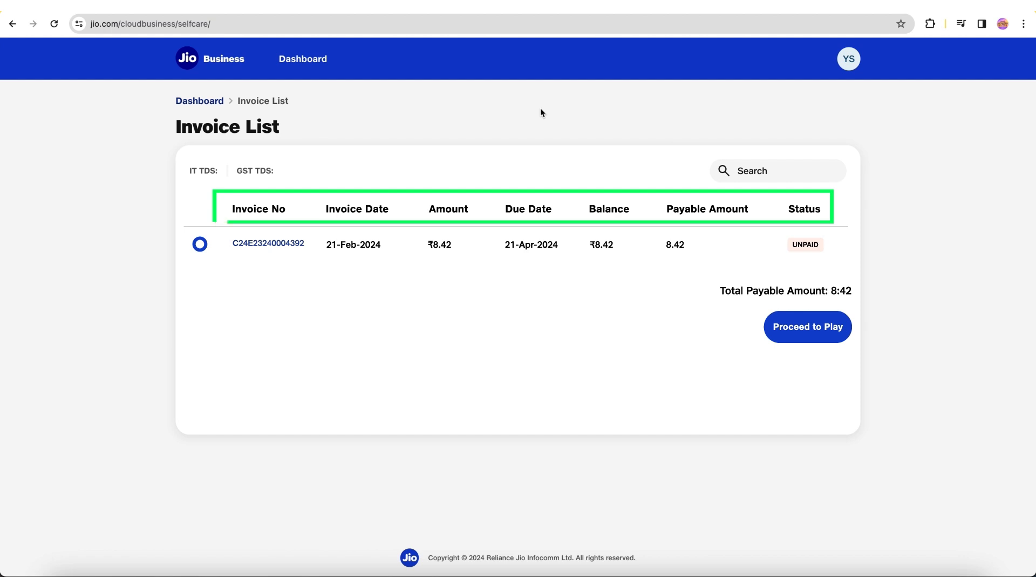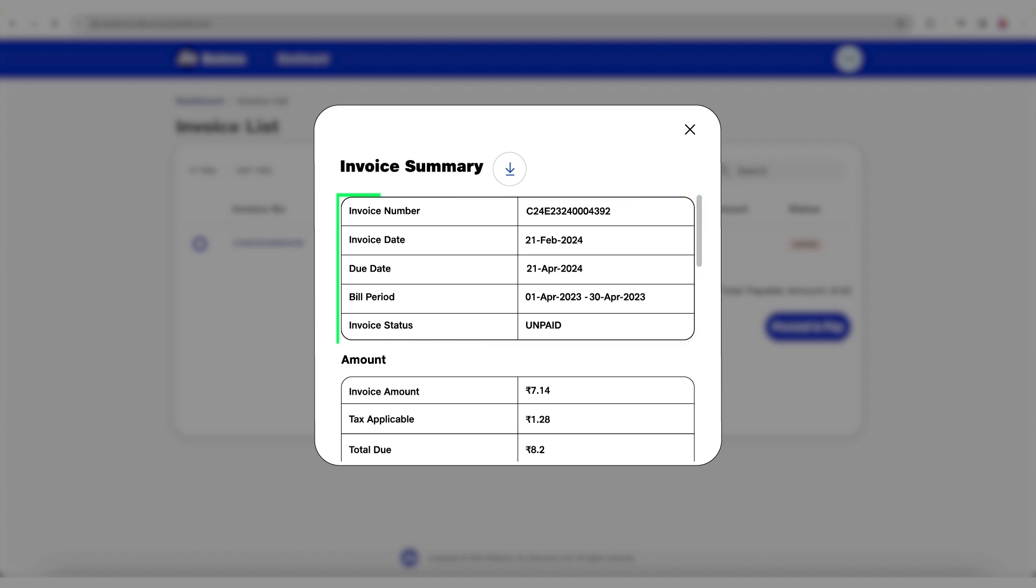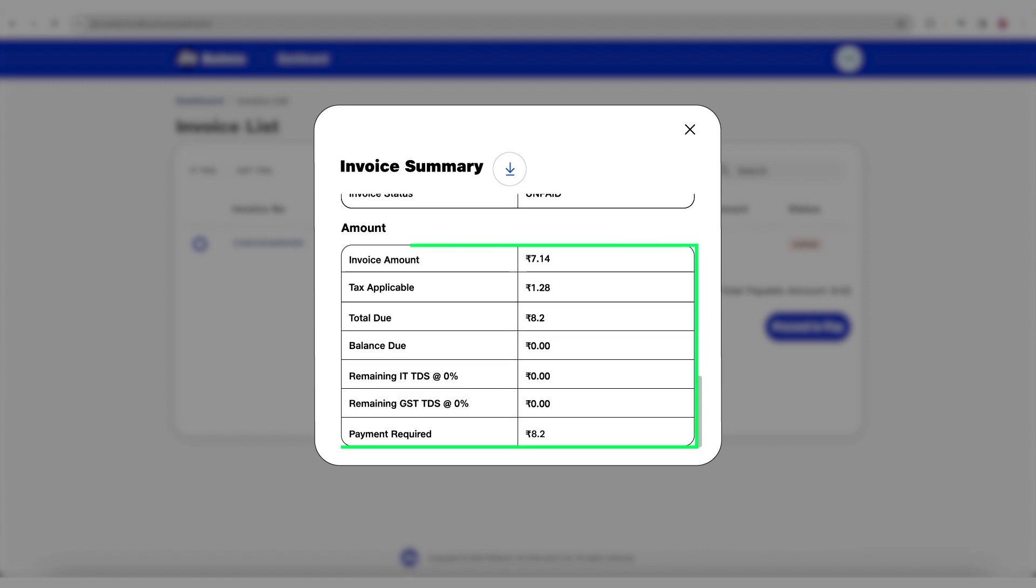You can view the invoice summary by clicking the invoice number. The summary will show details such as invoice number and date, due date, bill period, invoice status, and amount breakup. The breakdown details the invoice amount, applied tax, balance due, ITTDS, GSDTDS, and payable amount.